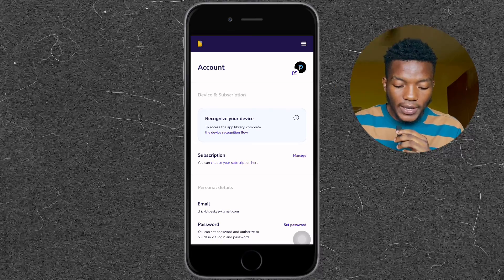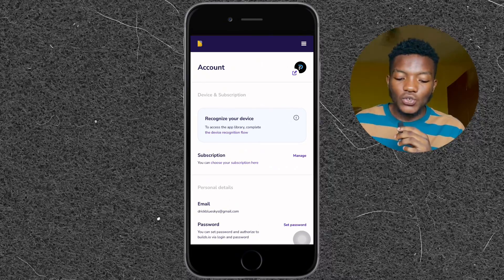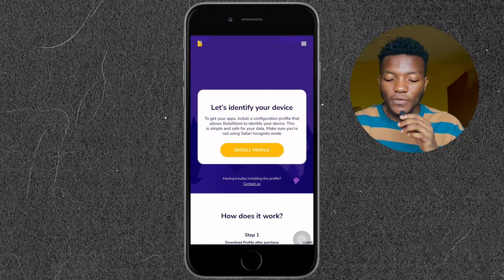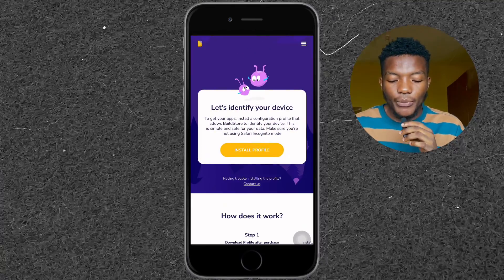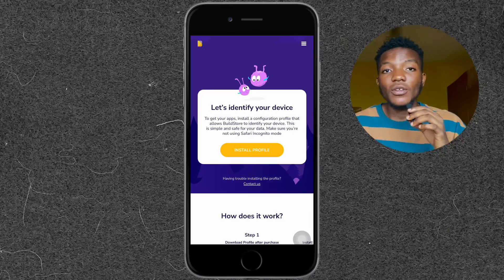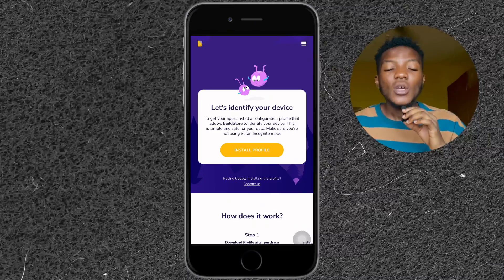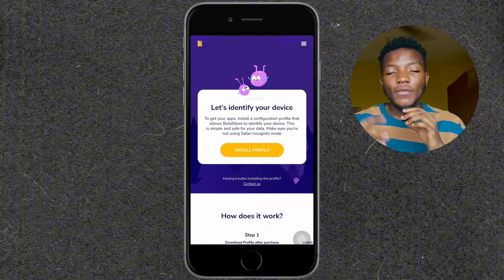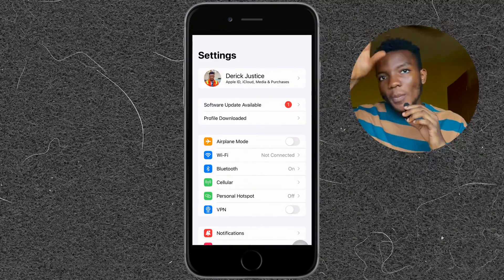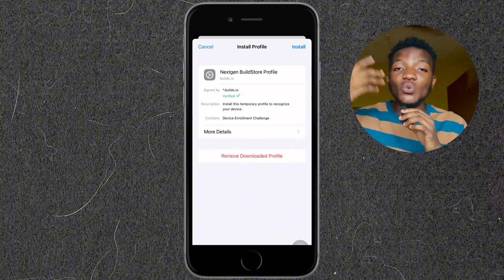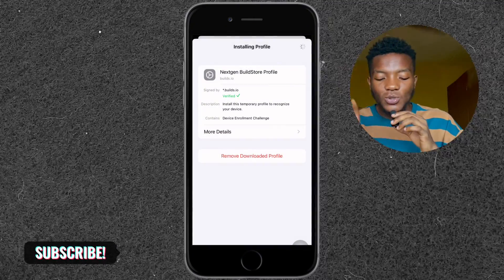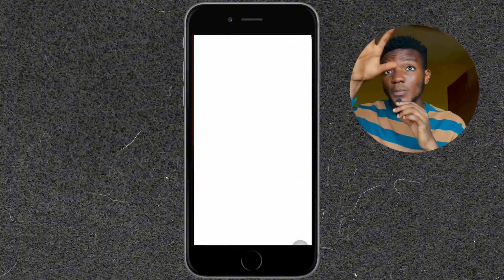On the Explore page it says 'Recognize your device,' so you need to add a profile to your settings. Tap on 'Recognize your device' and it brings you to a page that says 'Install Profile.' You need to install a profile before you can get everything set up. Tap on Install Profile, then go to your Settings app where it will pop up that there's a profile to install. Go ahead and install it.